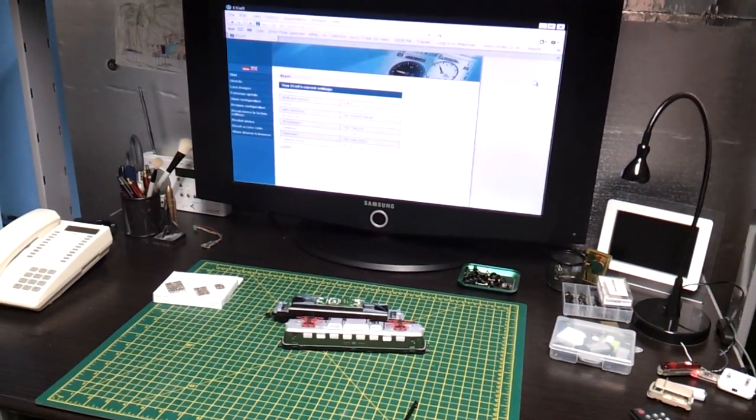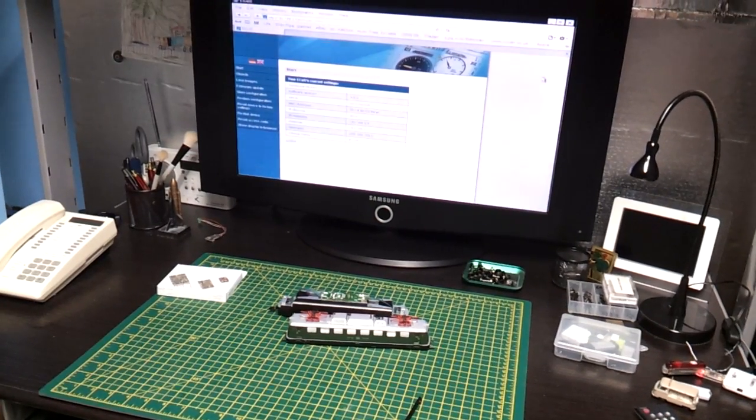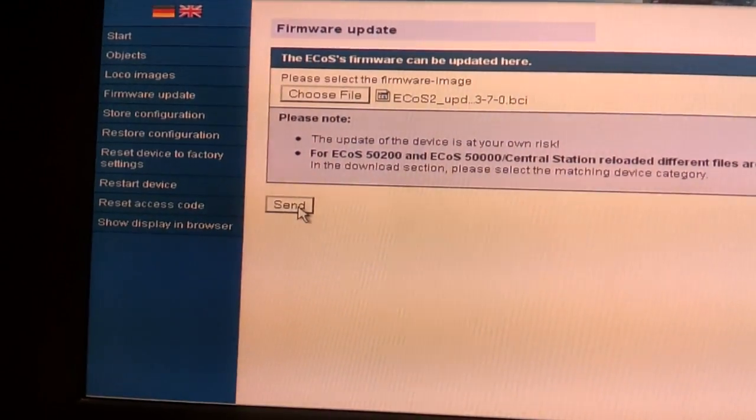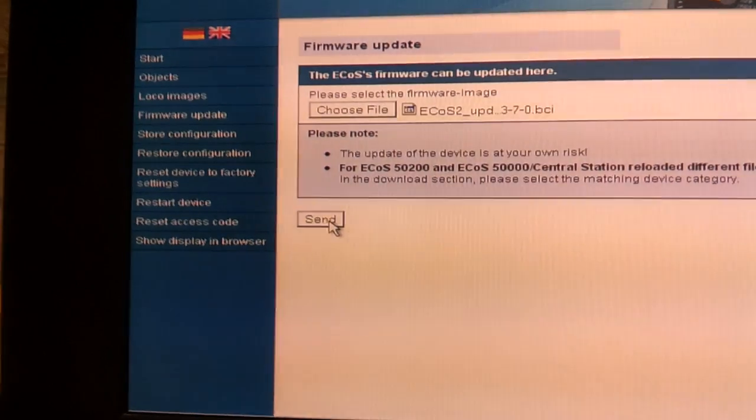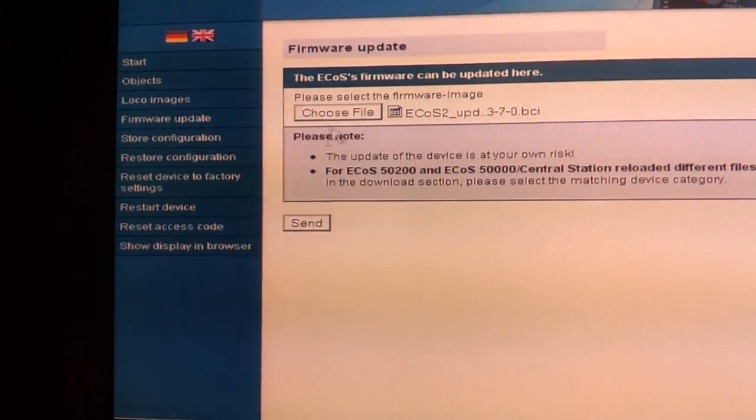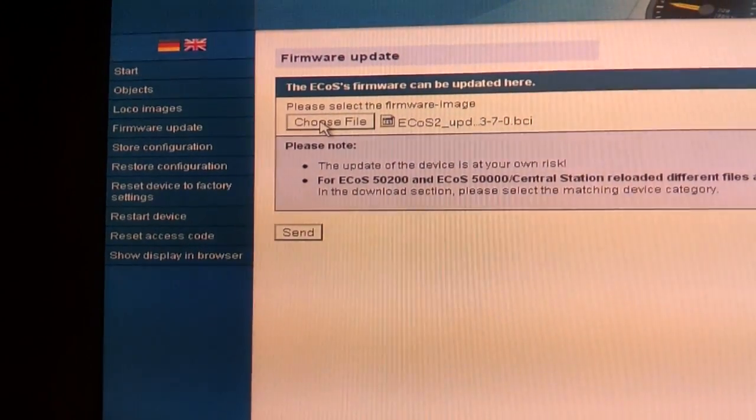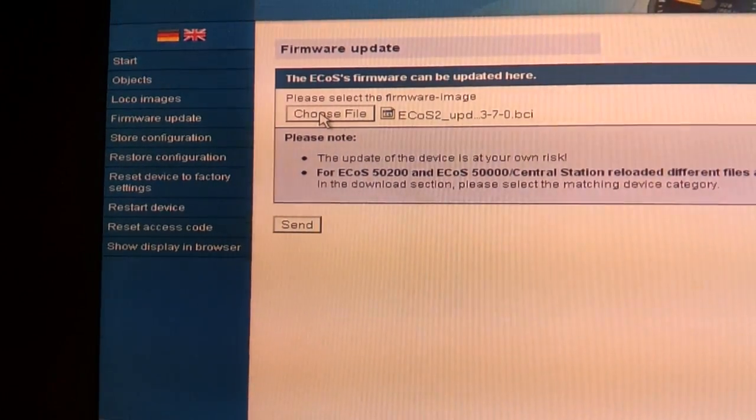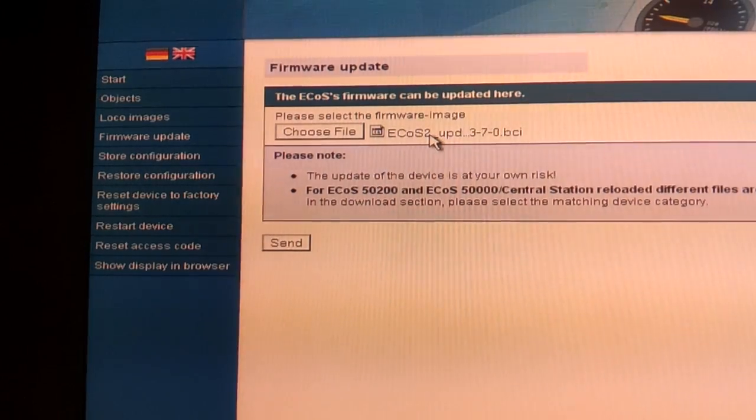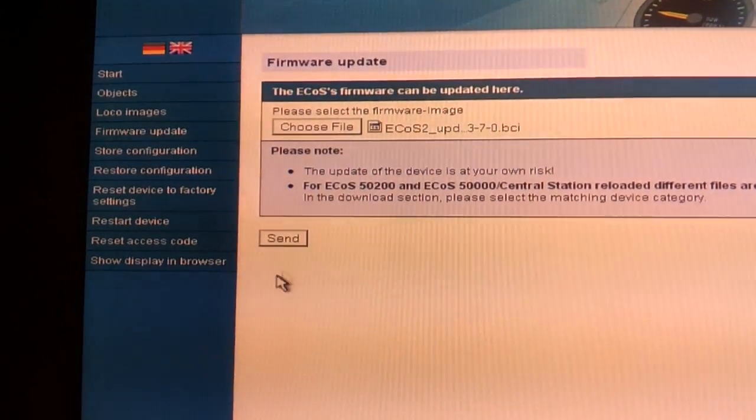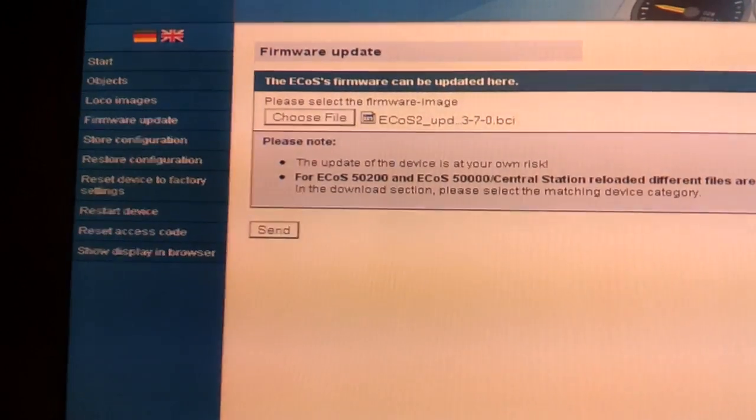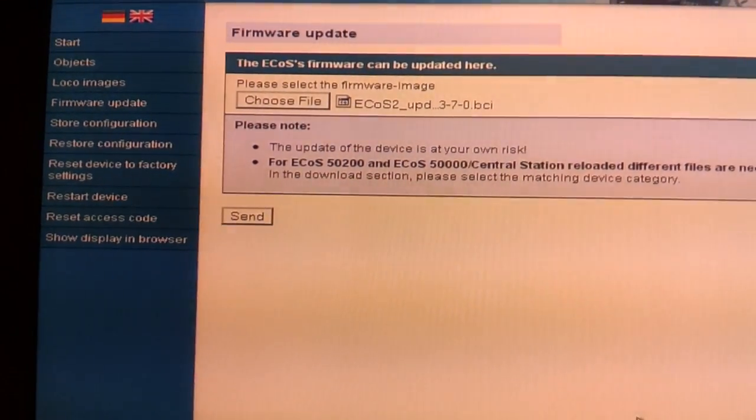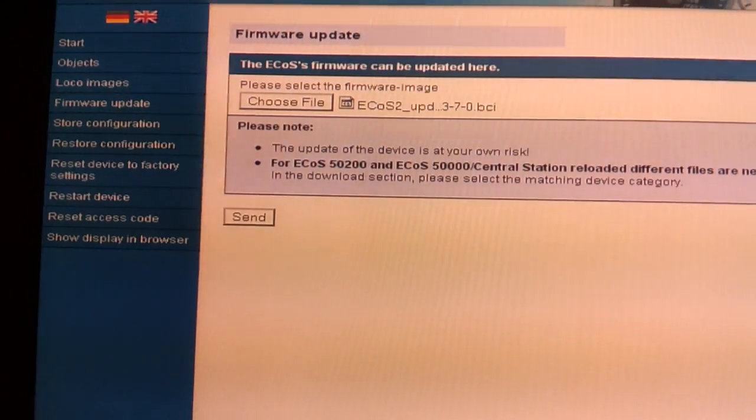Basically when you're ready to do the upload you just press firmware update, choose file from wherever the file is. Mine's a USB drive, pen drive, which is there. Select the file which I've done and press send. When you press send and it doesn't look like it's doing anything at all, just leave it because it's setting itself up.